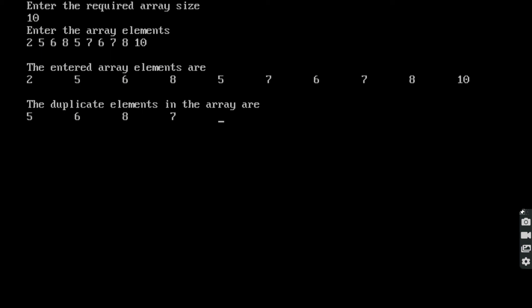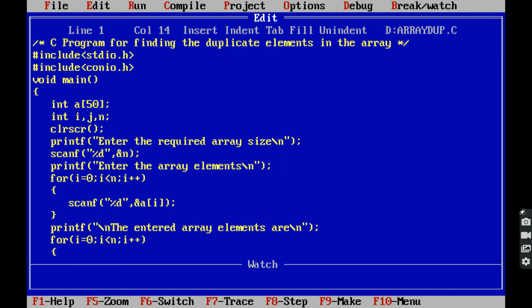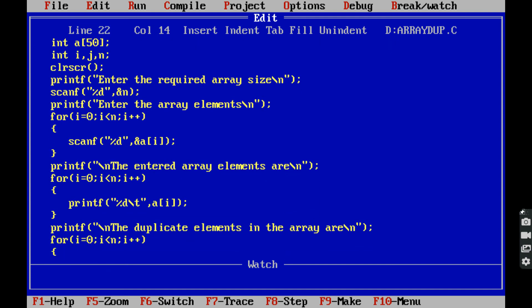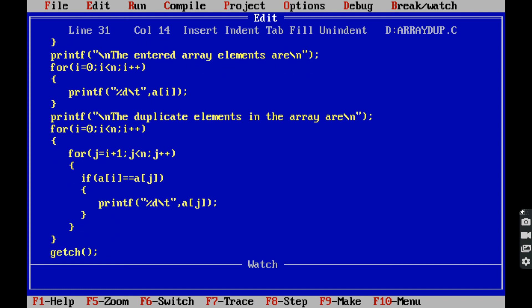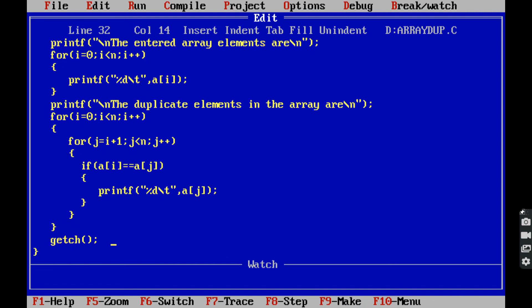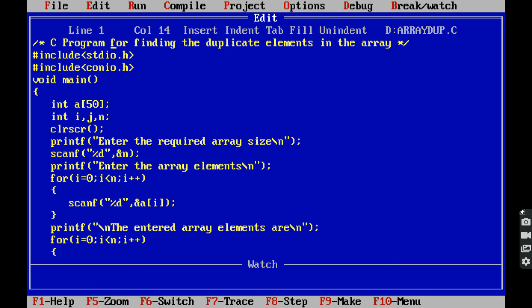So by using this program we can find out the duplicate elements in the given array. This is the program for finding out the duplicate elements in the given array. Thank you one and all for watching this video. If you really like this video, please click on the like button and click on the bell icon to get future updates. Please subscribe to my YouTube channel Divvila Srinivasarao, and forward this video to your friends and classmates. Thank you.